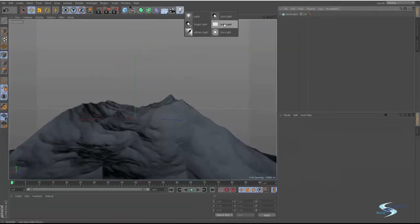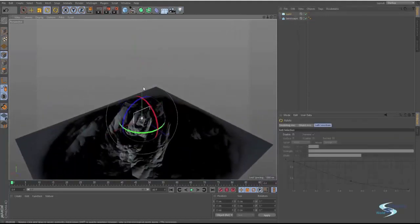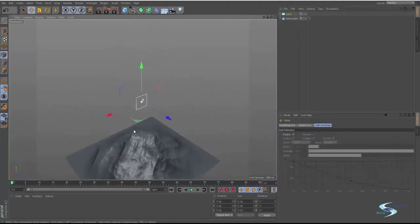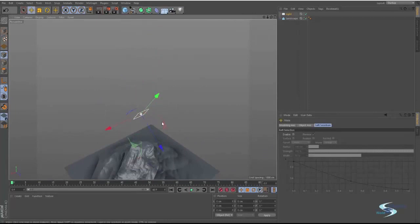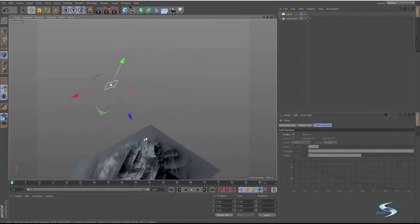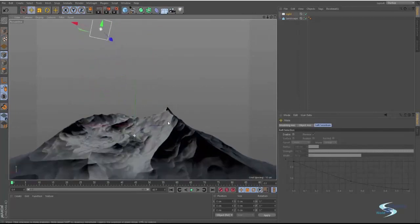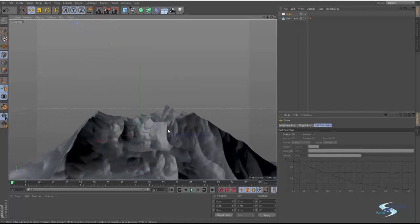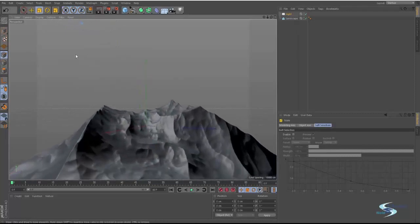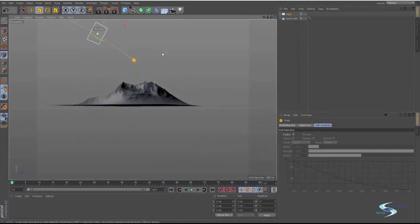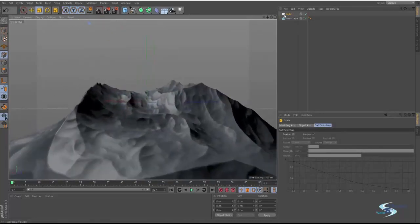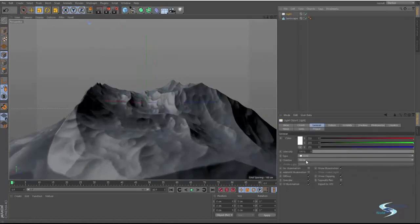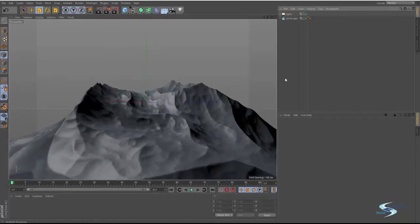We can also do an area light. This is my favorite light. I use these all the time because of how nice the shadows are and how nice the diffusion can get if you make them very large. Let's just try and add an area light and render.